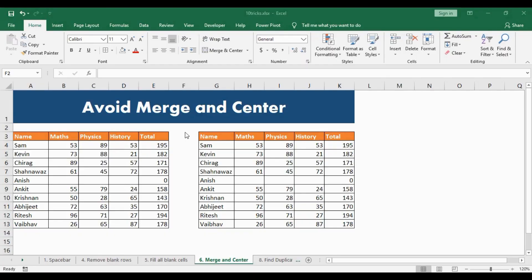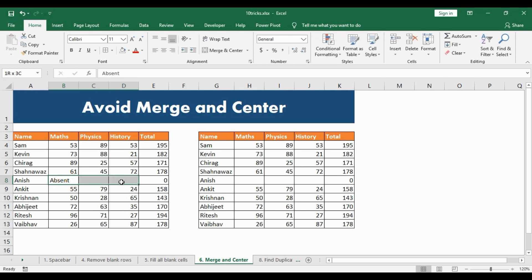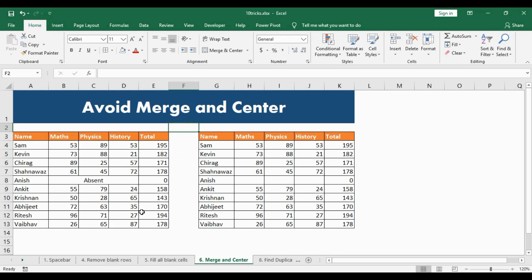This is an important trick that a lot of people are not aware about — it is to avoid Merge and Center. Whenever we use Merge and Center, there are certain problems associated with it. Here is a typical scorecard where a person is absent. I type in 'absent', select the three cells, go to the Home ribbon and select Merge and Center. Everything looks right till now, but the moment I want to select any single column, that's when the problem starts.